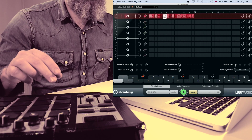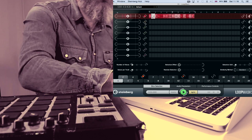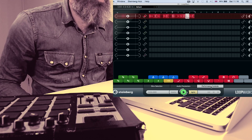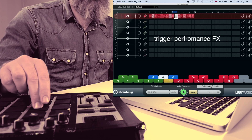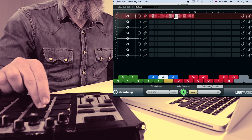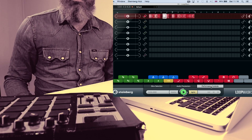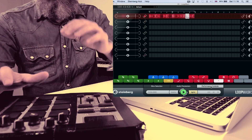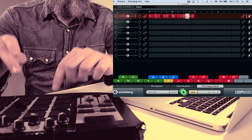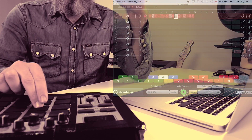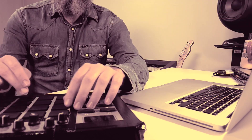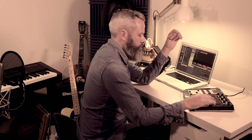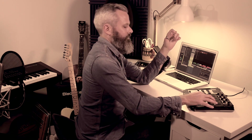LoopMash contains its own bank of performance effects. Performance effects can also be triggered externally. You can record an entire LoopMash performance and then go back and edit your changes. You can also record an entire set to audio. LoopMash is an incredible live performance tool.